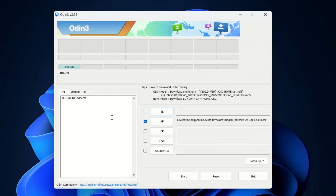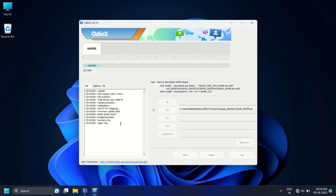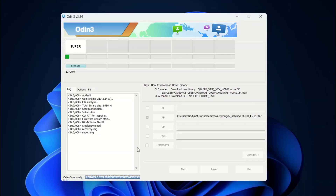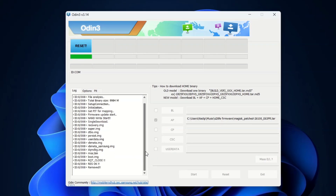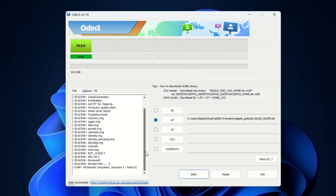Click Open and then click the Start button. This process might take 7 to 8 minutes, so I'm going to fast forward the video. After a few minutes you will see 'PASS' in Odin, which means the file has been successfully flashed. Your device will reboot automatically.